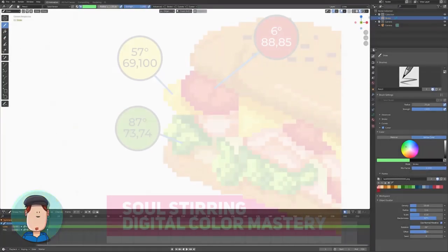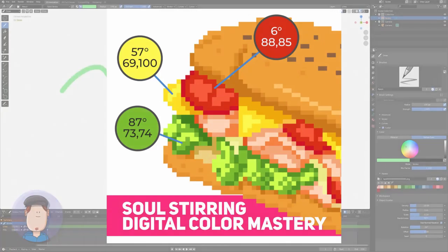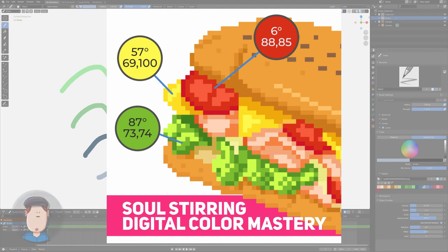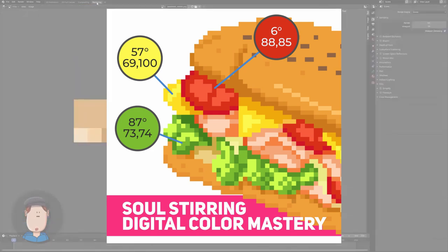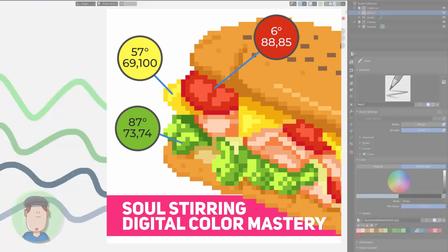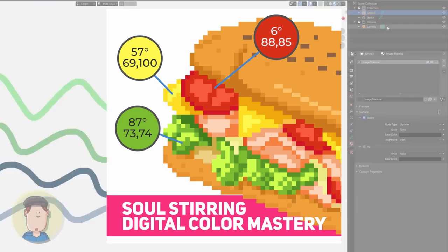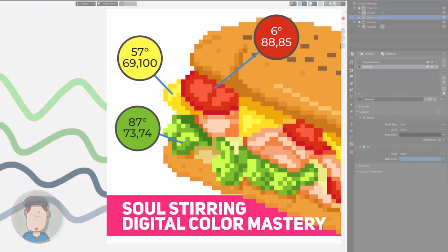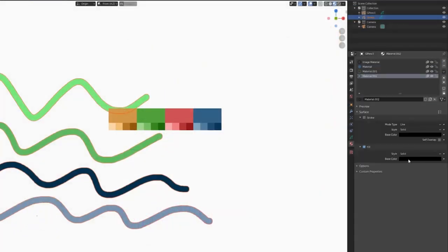If you want to color pick awesome colors like a pro and not worry too much about pre-made color palettes, you can get our Soul Stirring Digital Color Mastery eBook. After finishing the eBook, you can make your own unique color palettes on the fly. With a strong color foundation, it will be very hard to pick ugly color combinations.